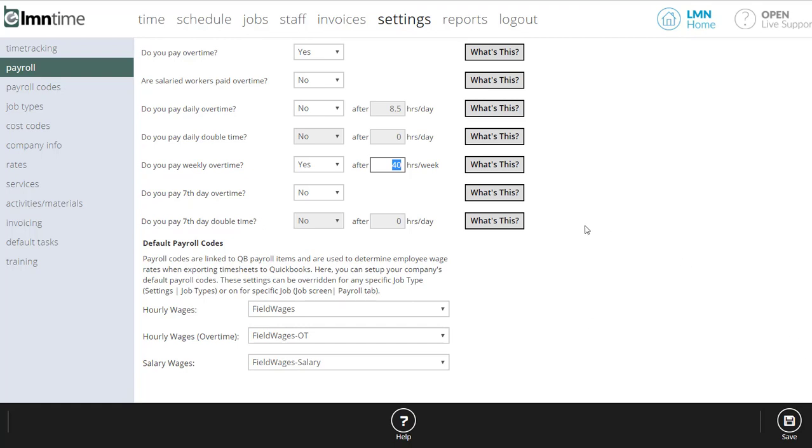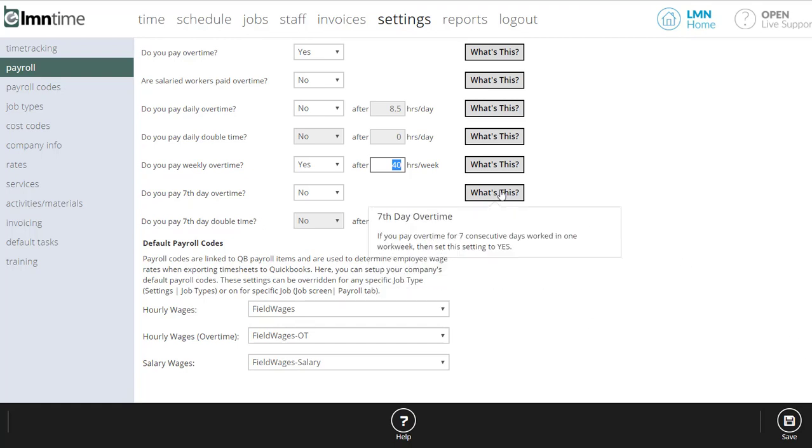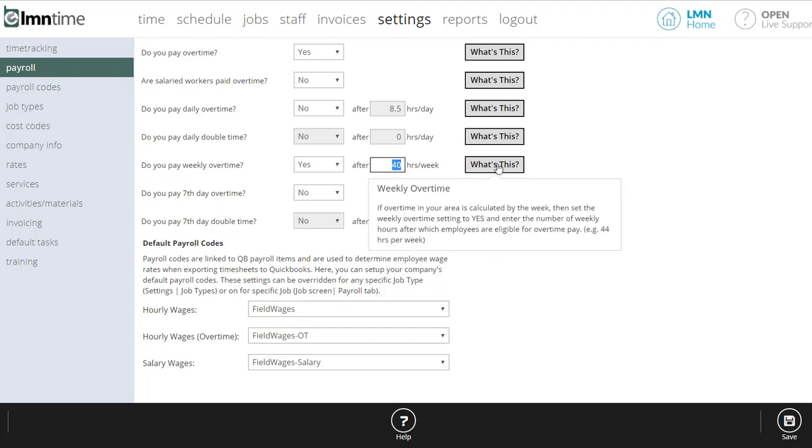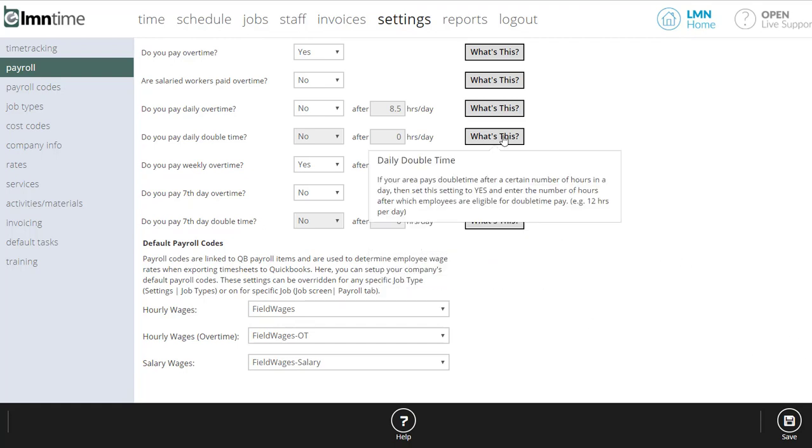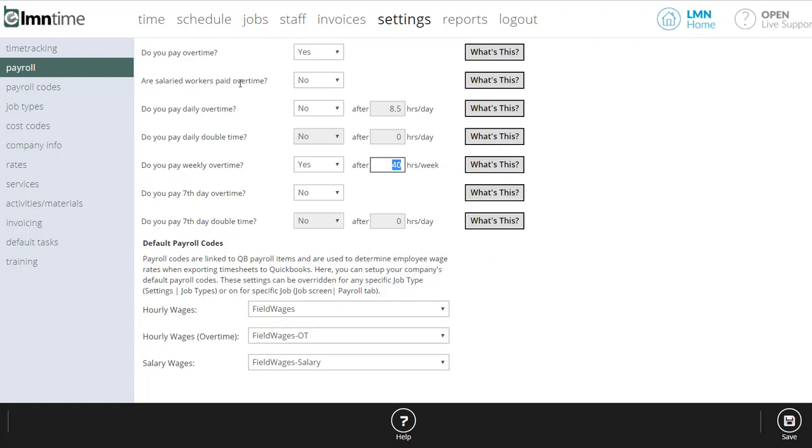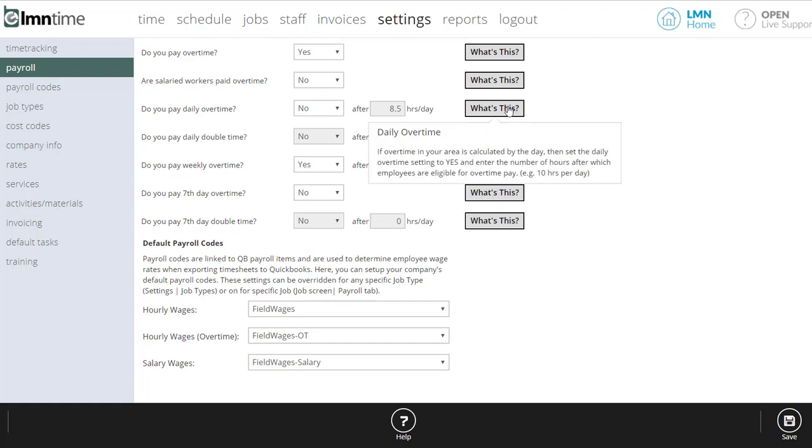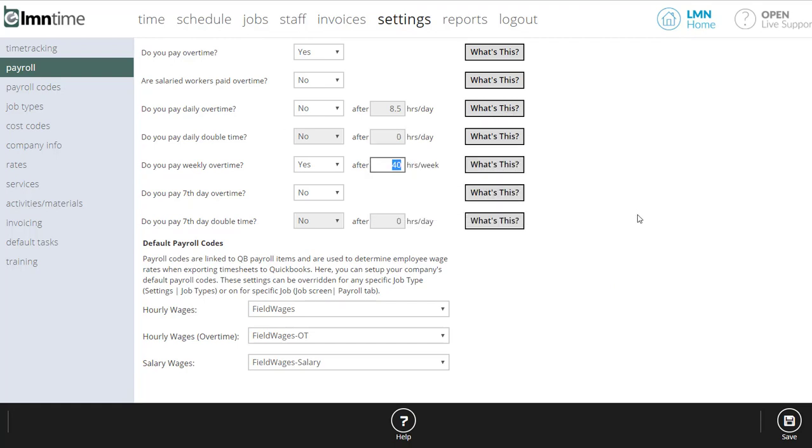All these options are explained by hovering over the what's this button. So if you are confused by one of these options, just hover over here and it'll give you a description.